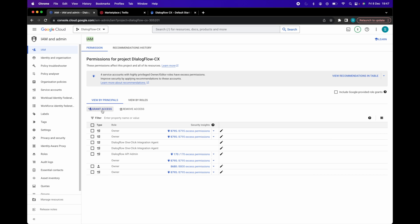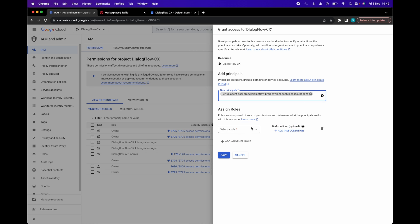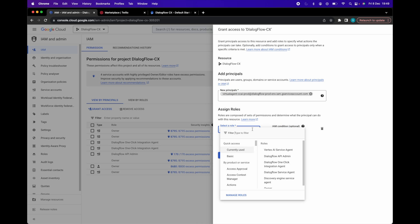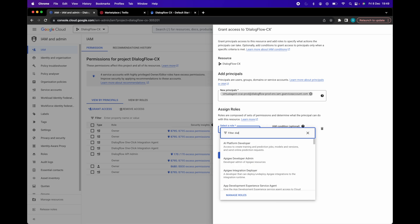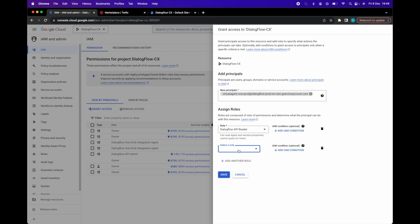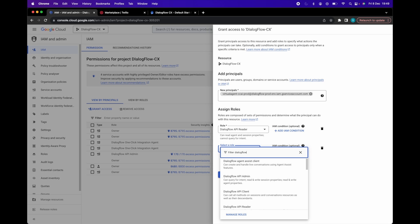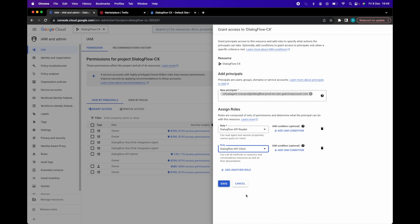Navigate to IAM and admin page. Select IAM from the left navigation. Click plus grant access button. Under new principles, add virtual agent-ccai-prod at dialogflow-prod-env.iam.gserviceaccount.com as a member with the following roles: Dialogflow API Reader and Dialogflow API Client. Now click save.